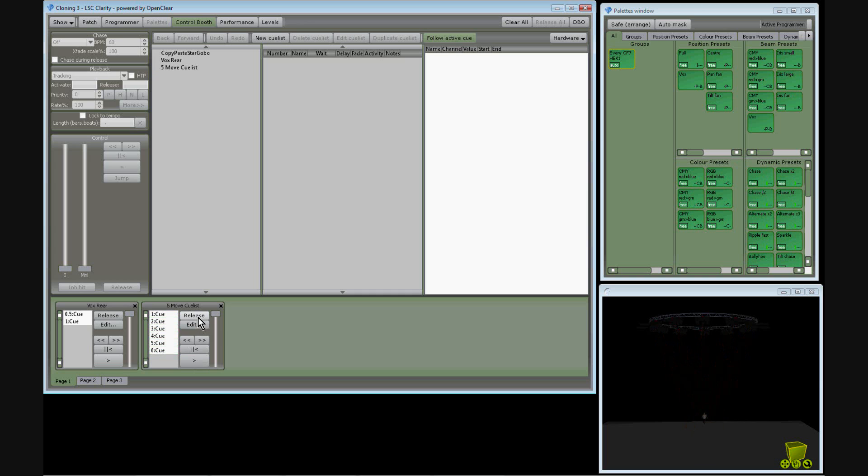If we take this show to a different venue that does not own Komar fixtures, we can use the Clarity fixture translation engine to clone the existing show onto a different brand and type of fixture.